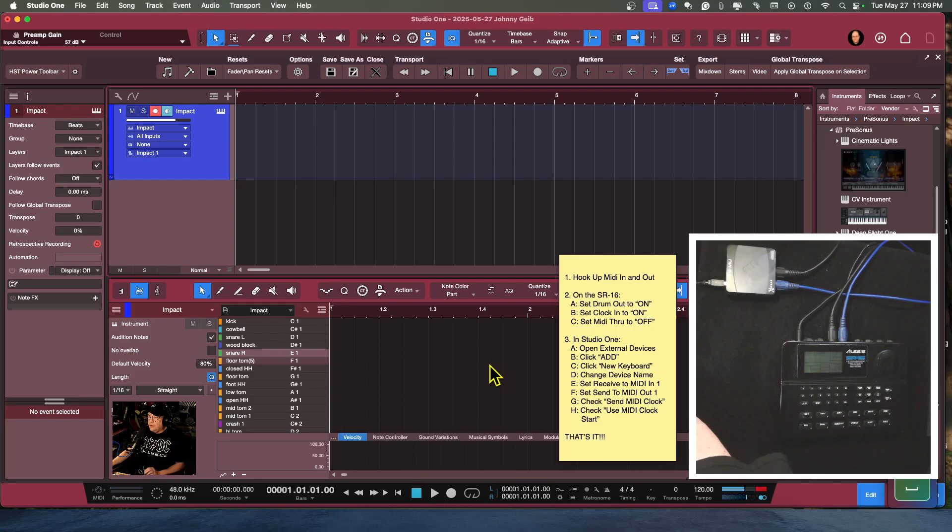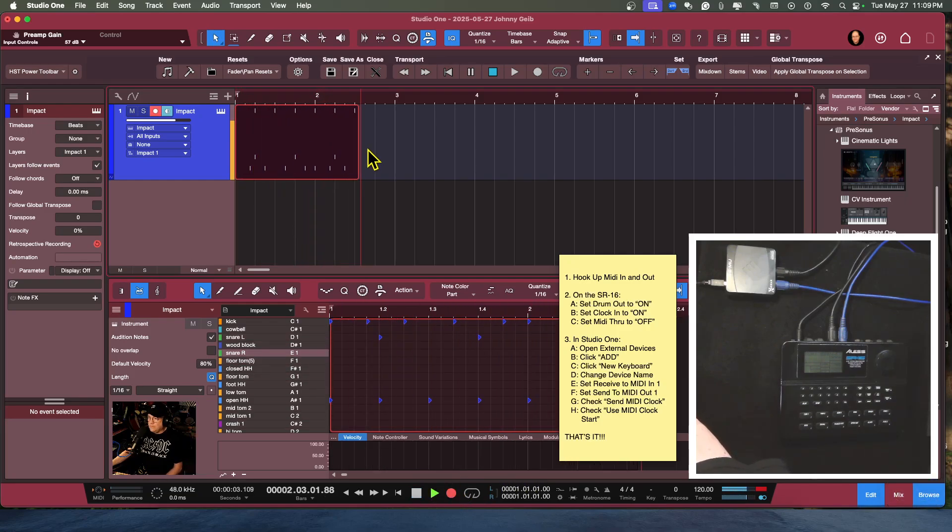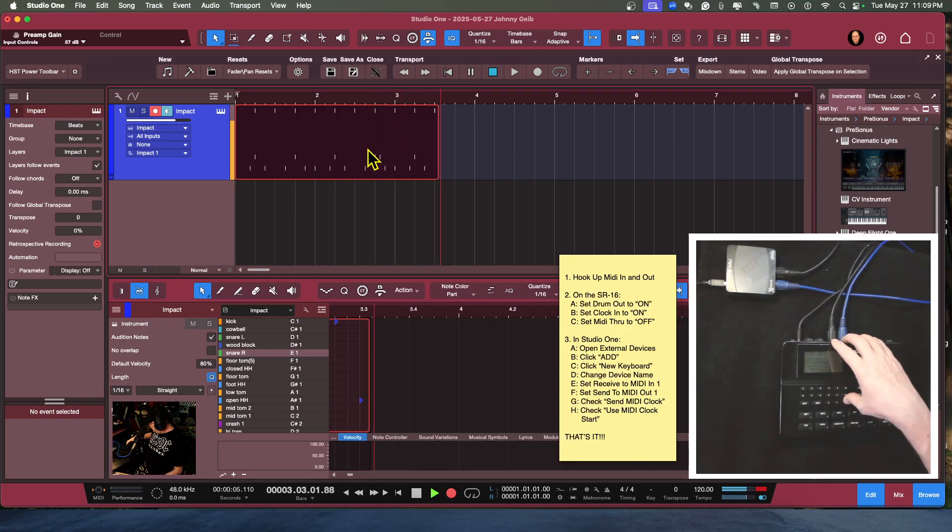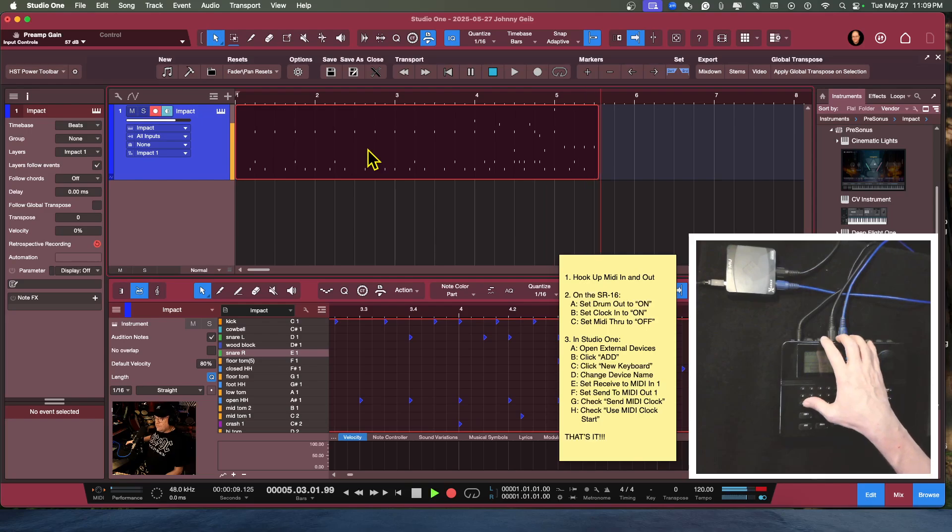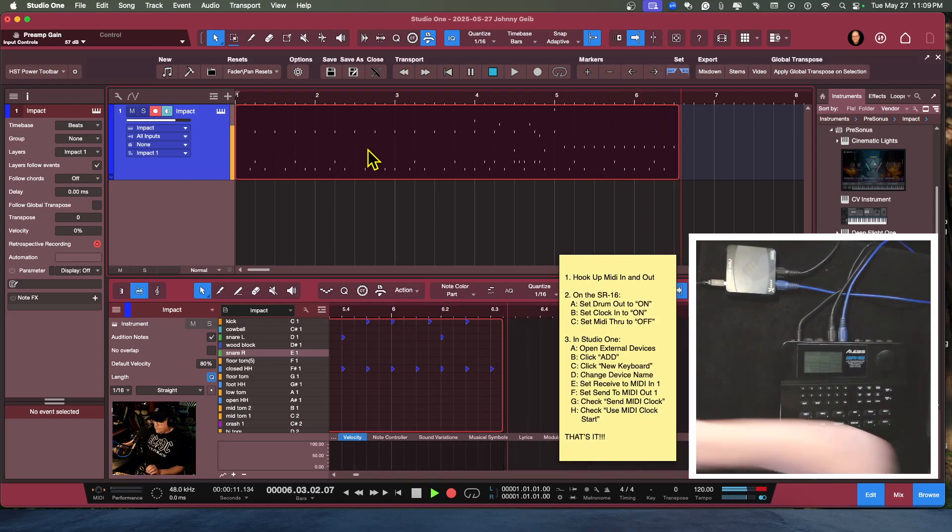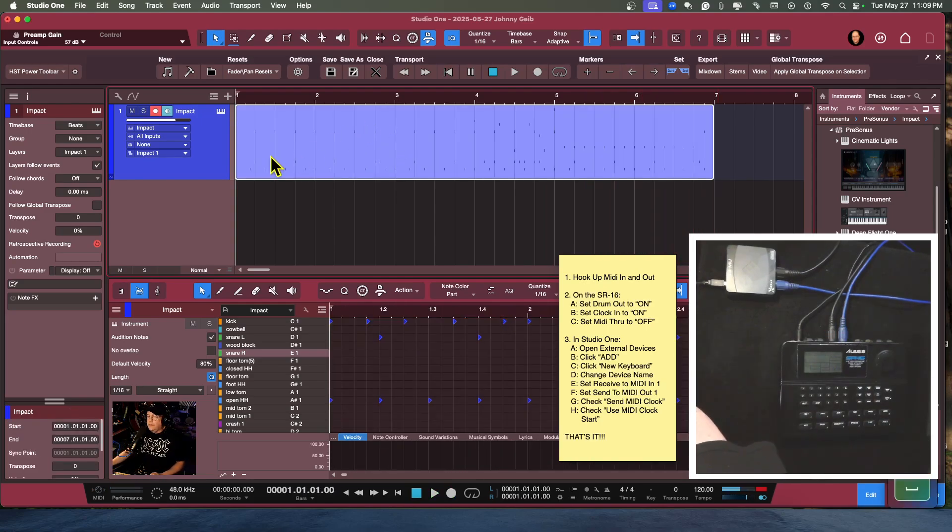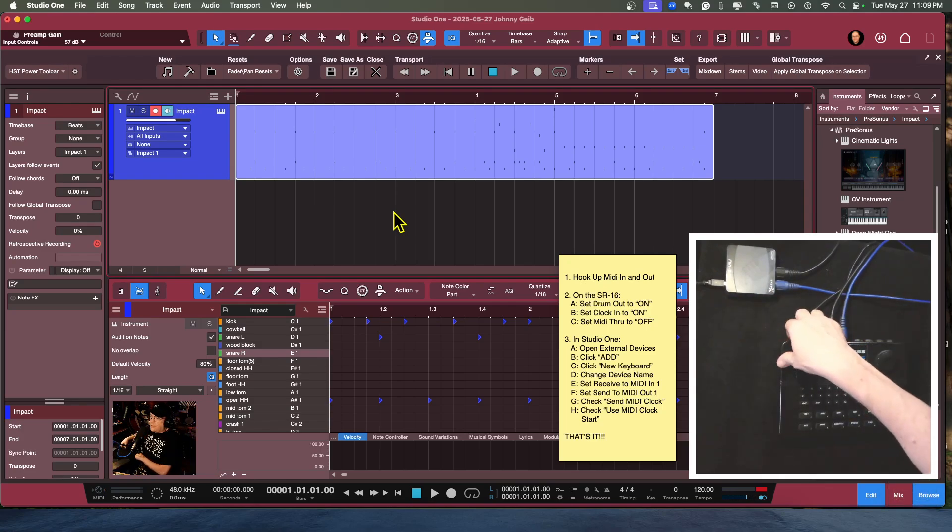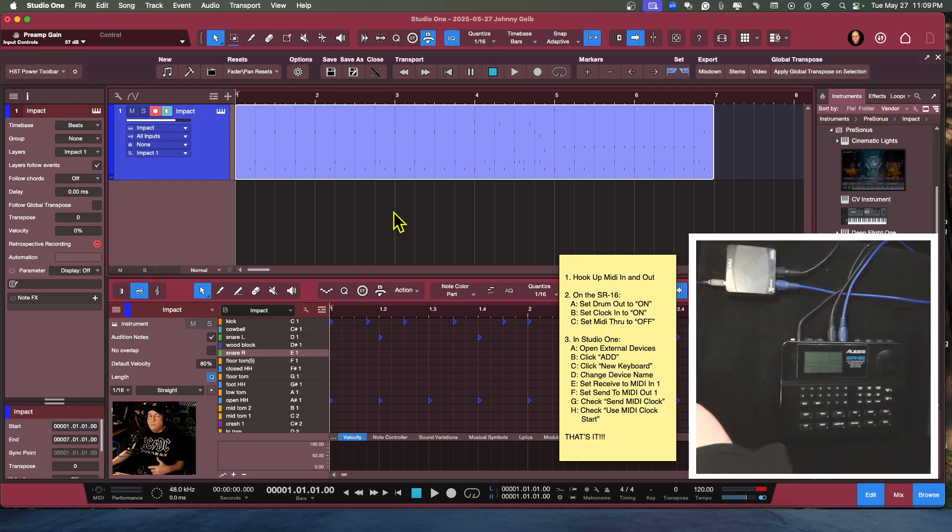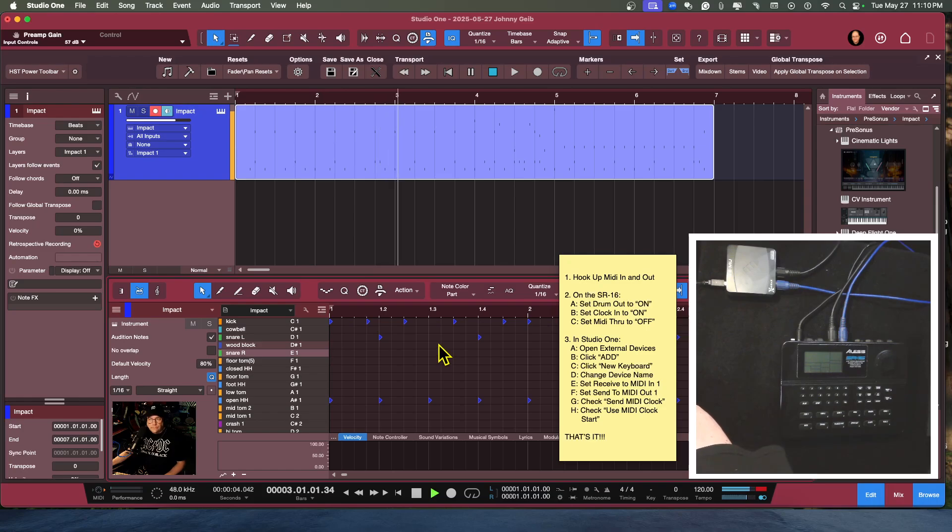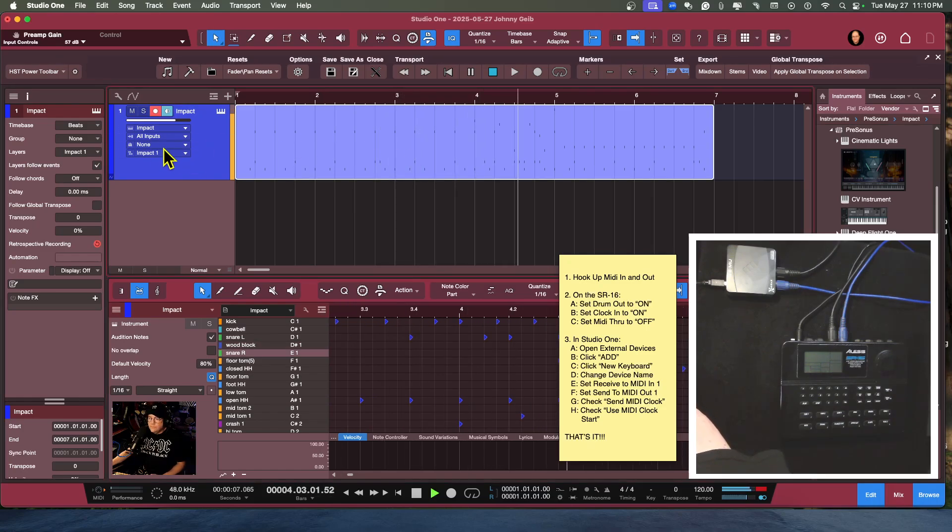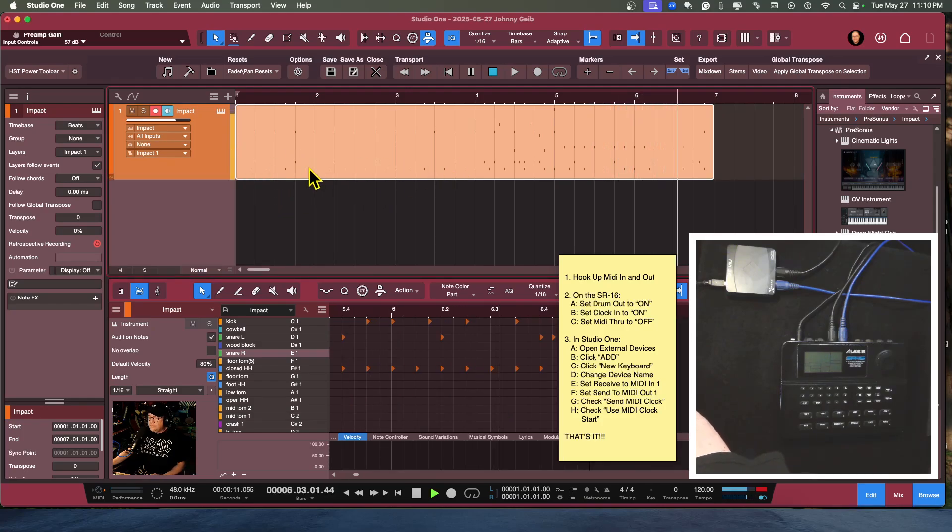I can also go ahead and hit record. There you go. So now if I turn the drum machine off, you will actually be able to see the notes that I recorded and hear them.